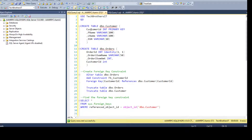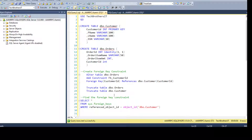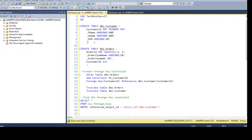Here I have two tables. First we are going to create the primary-foreign key relationship, then we will truncate the table, see the error, and find the solution. I have the DBO customer table that has a customer ID as primary key, and other columns such as first name, last name, and social security — they are not part of the primary or foreign key relationship.